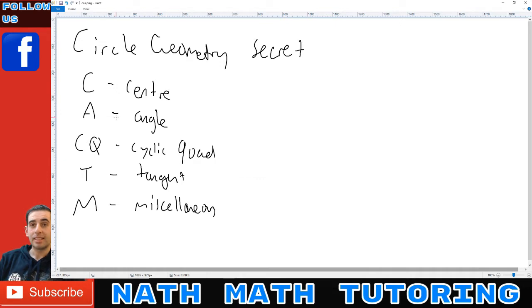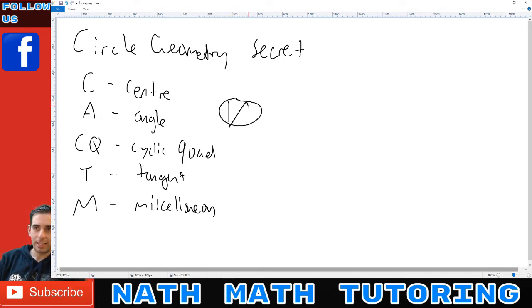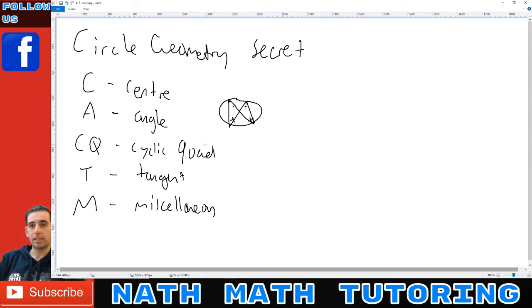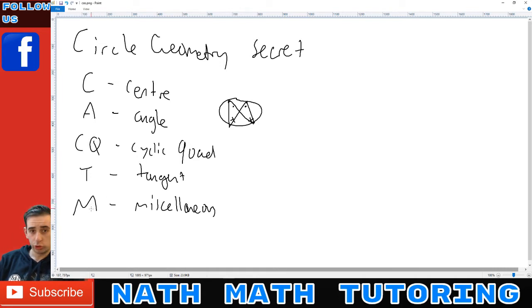C represents any theorem that involves the center of a circle, which includes equal radii. A gets its own letter because it's so popular — it stands for angles in the same segment on the same arc are equal, that crisscross pattern. C is cyclic quads: opposite angles supplementary, exterior angle equals opposite interior angle. T stands for any tangent theorems, and M is miscellaneous — random circle theorems or normal geometry, since circle geometry also uses standard geometry.